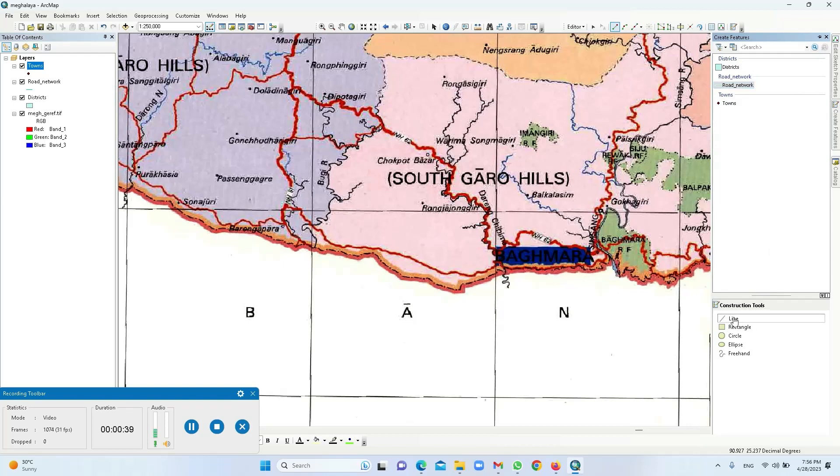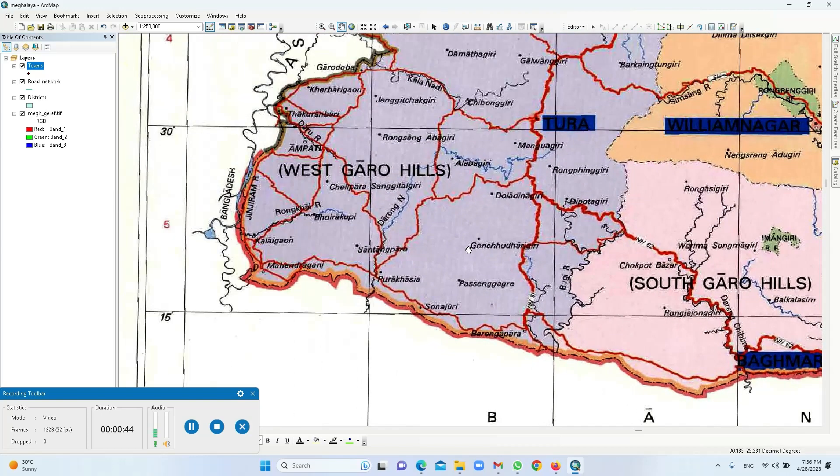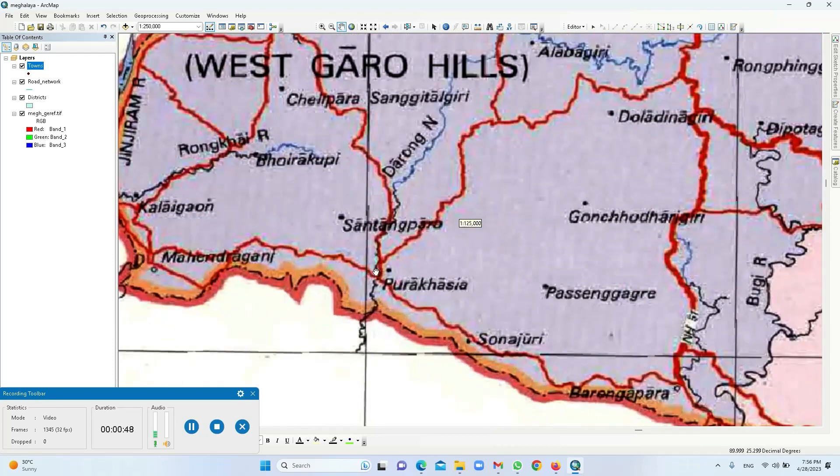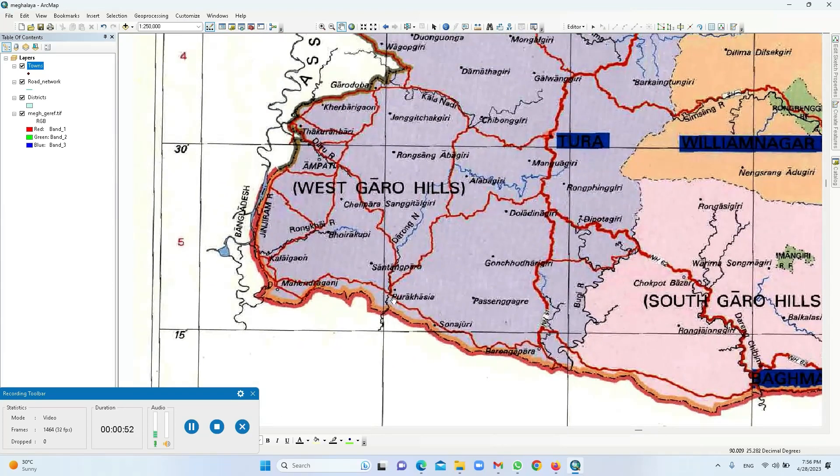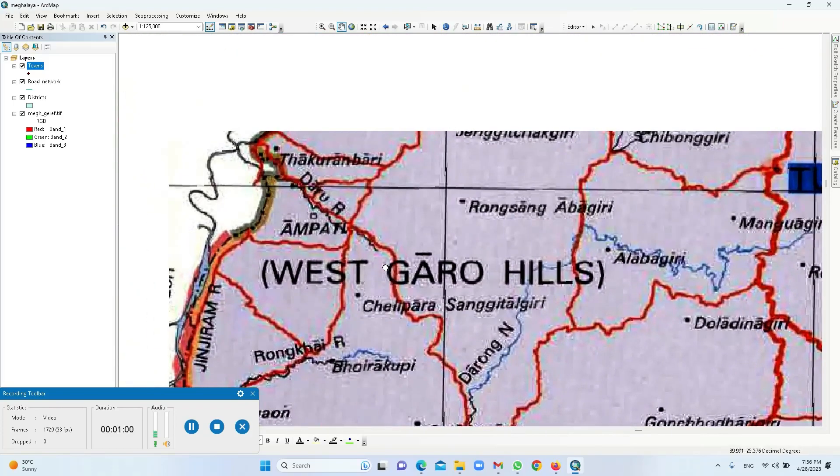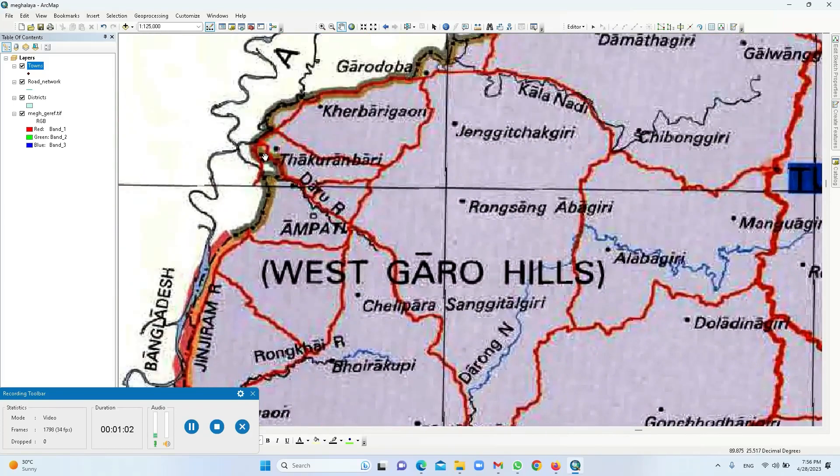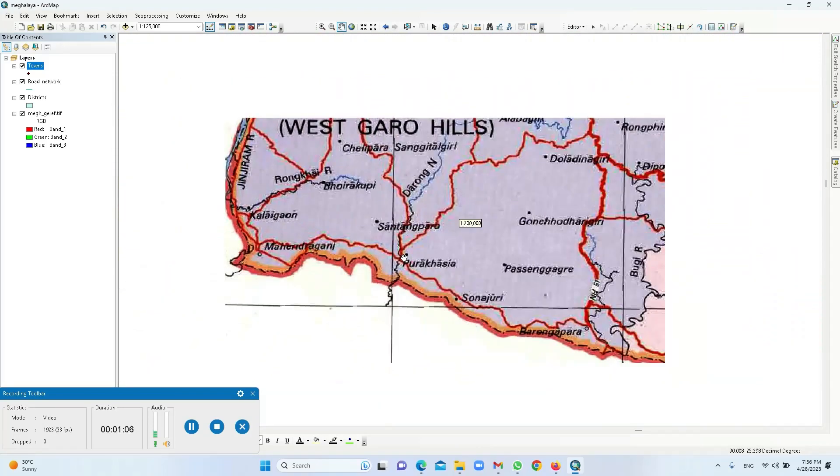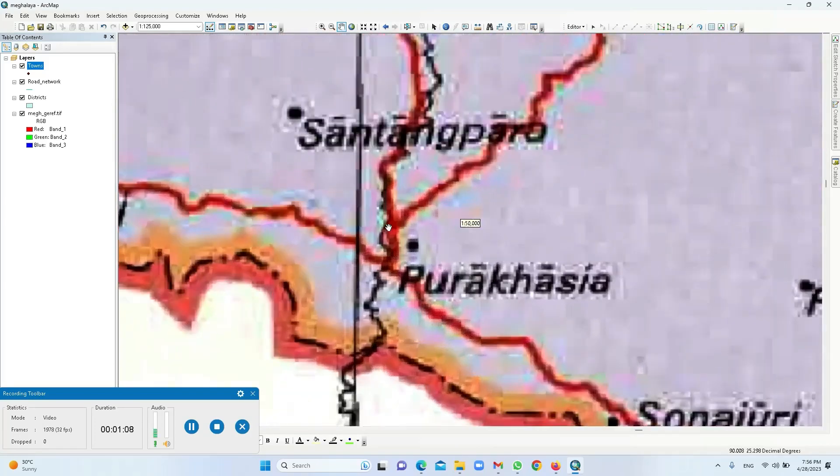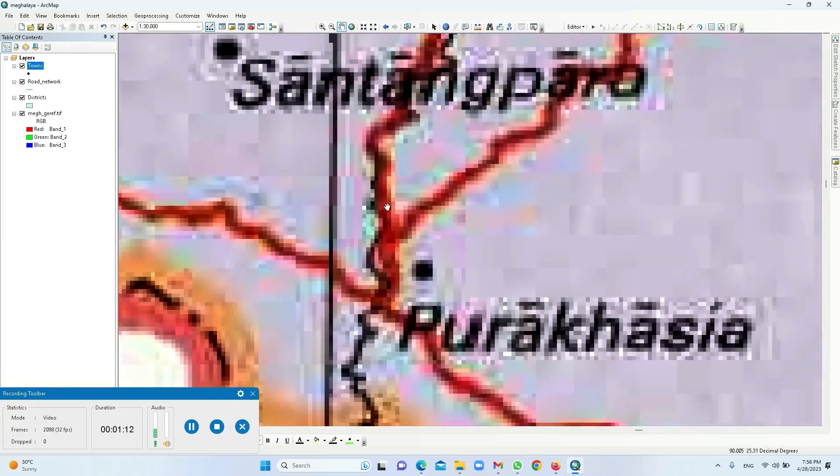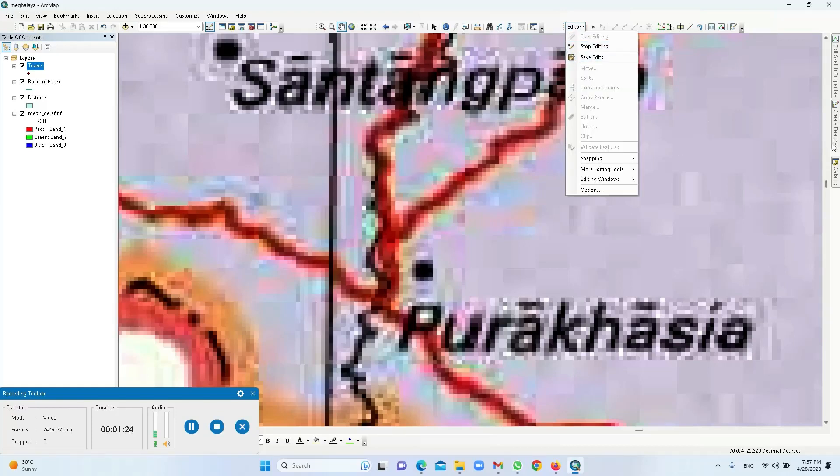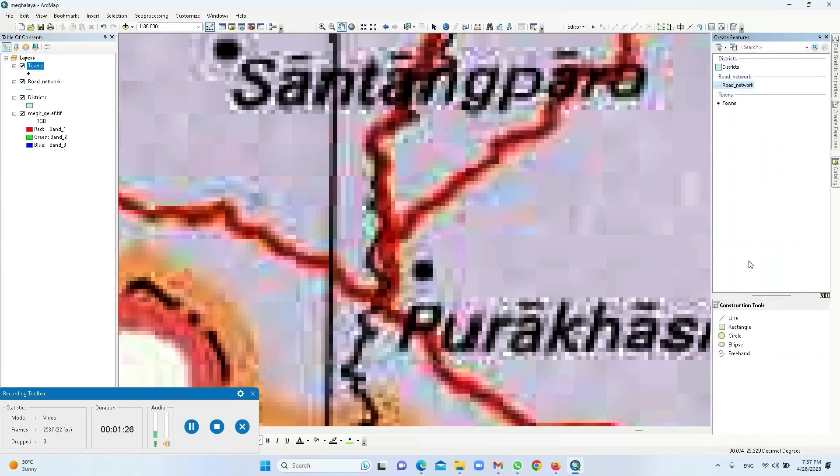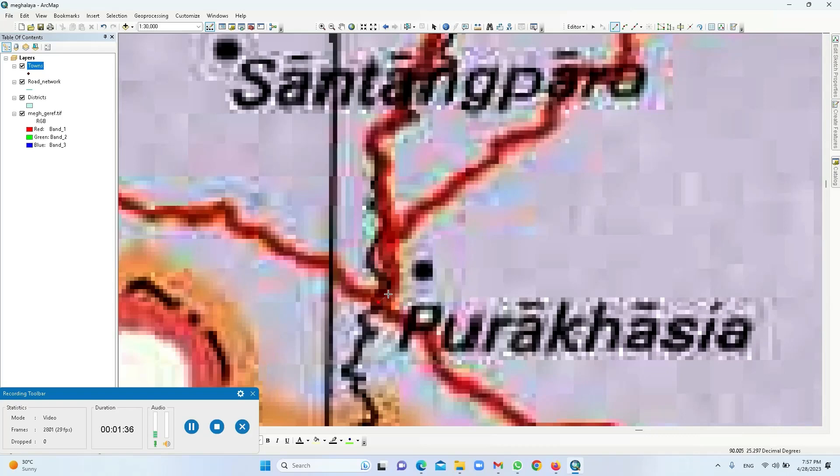Now one thing while backtracing: ensure that you enlarge as much as possible. So what we are going to do is we will vectorize this particular road, starting from this particular junction and it is going up to the boundary here. Enlarge as much as possible so that you can clearly see the center part of it or the thick line, then it will be easier for you to draw through the center. So your editor is on, you need to click on this road, then line road network and line.